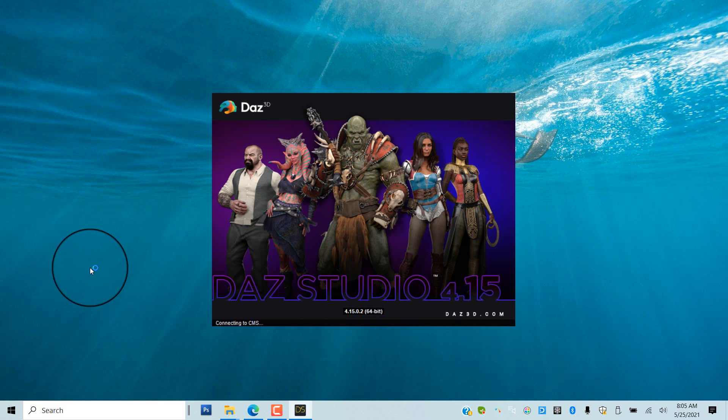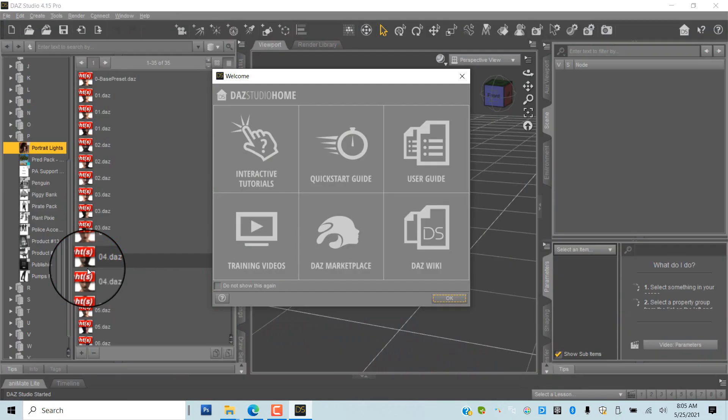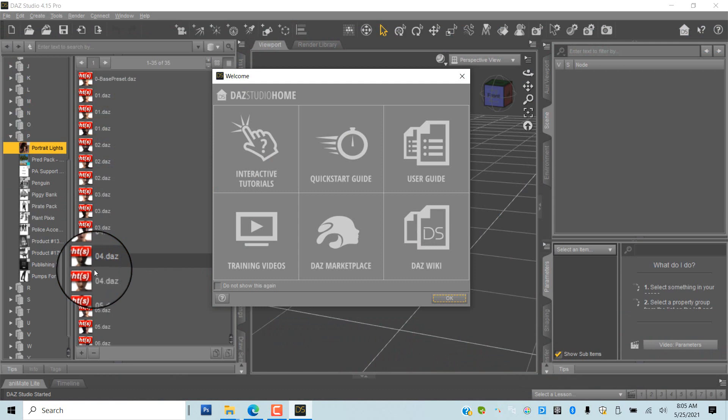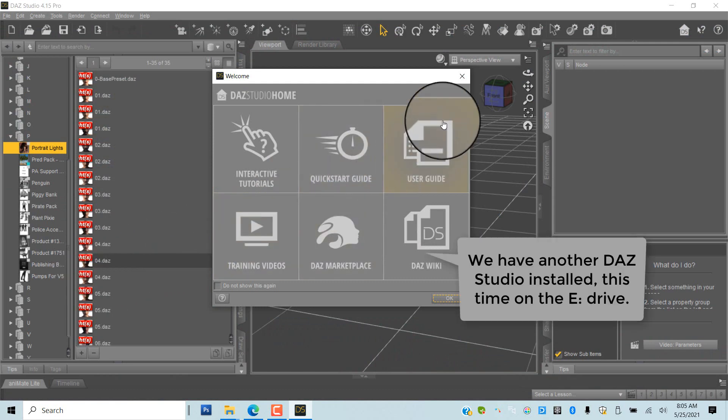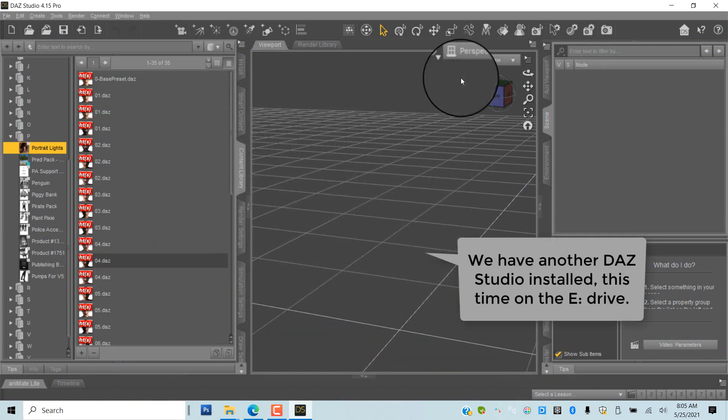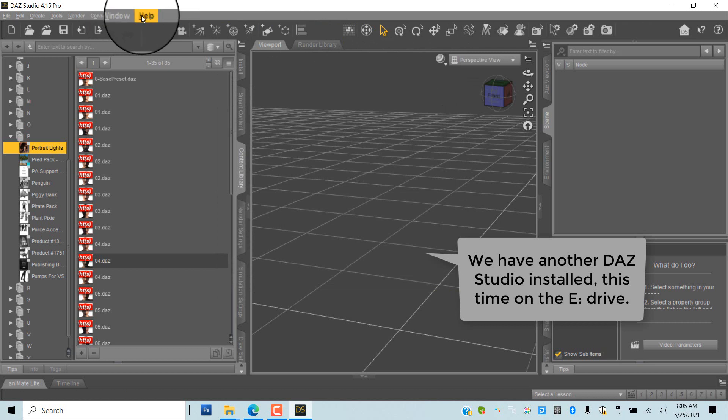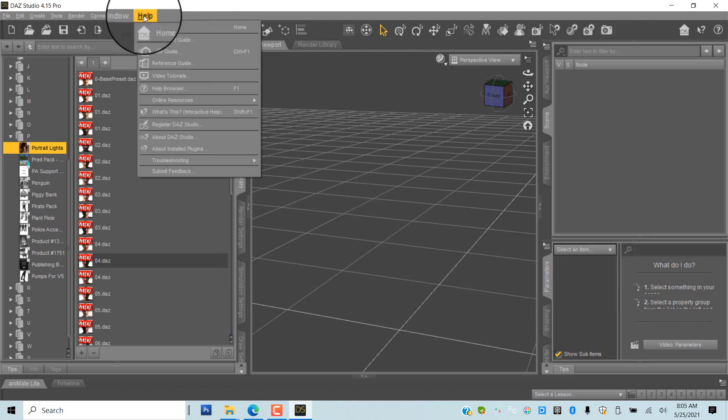Explore a possibility that DAZ Studio is not at the default location but somewhere else. We open another copy of DAZ Studio to explore. Again, we open Help About Installed Plugins.